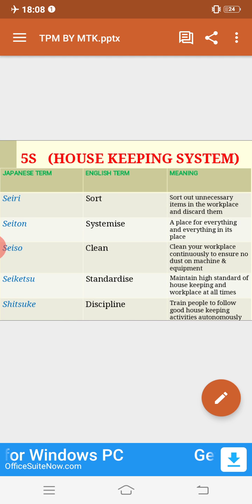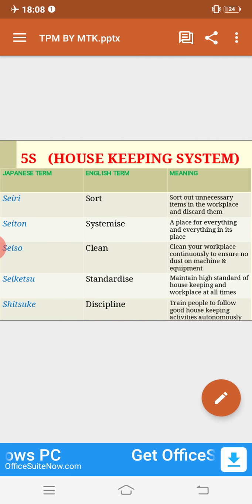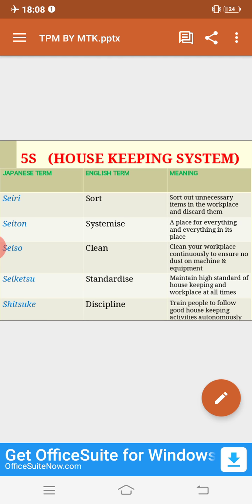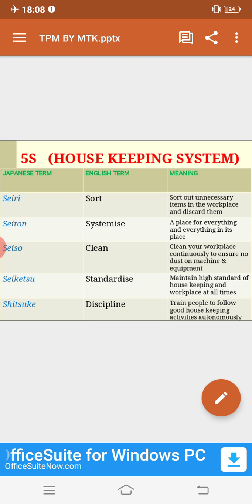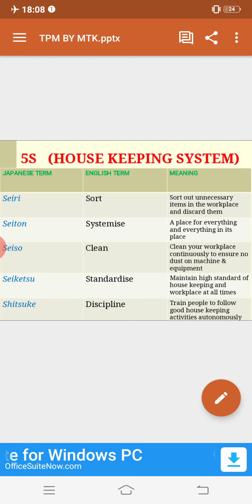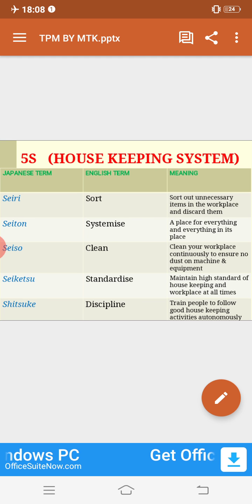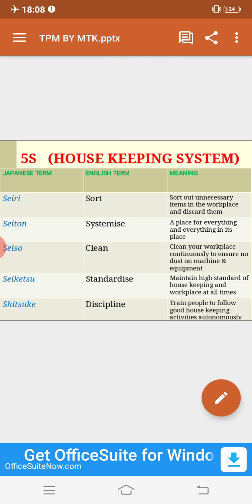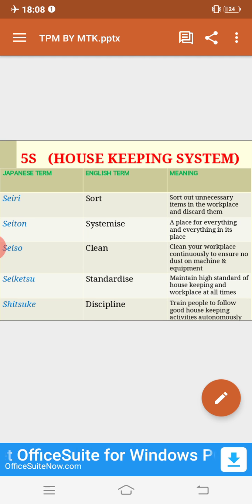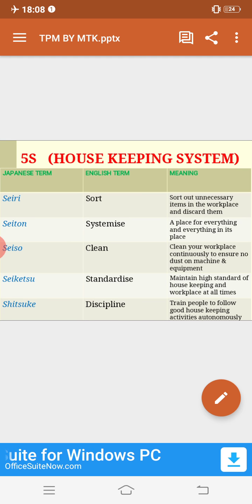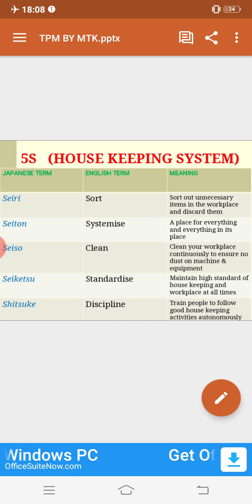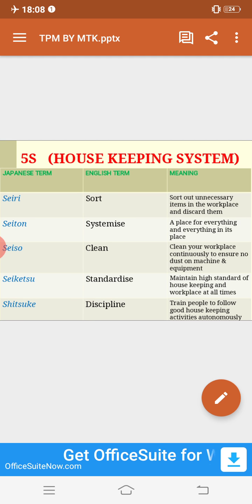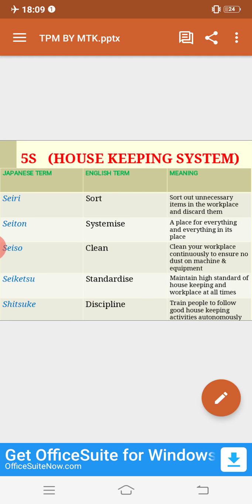To summarize 5S: first, sort out unnecessary items; second, systemize — a place for everything and everything in its place; third, continuously clean your workplace; fourth, standardize and maintain housekeeping standards at all times; fifth, be self-disciplined and train others to follow good housekeeping activities. This 5S is a Japanese concept adopted by industries.